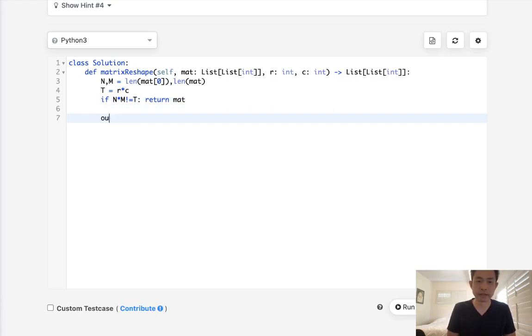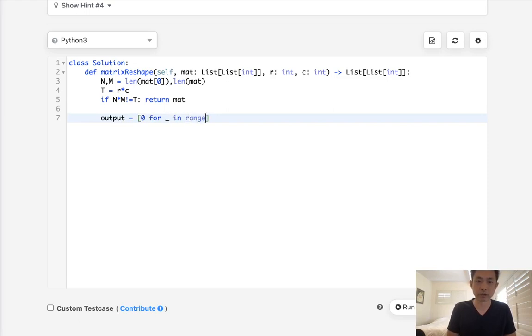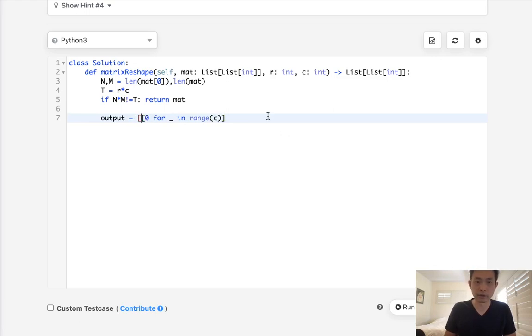Now if this is possible, let's first initialize a temporary array here. Our output, which is just going to be for blank in range of, let's see, this would be columns. And we want these for blank in range of the rows.